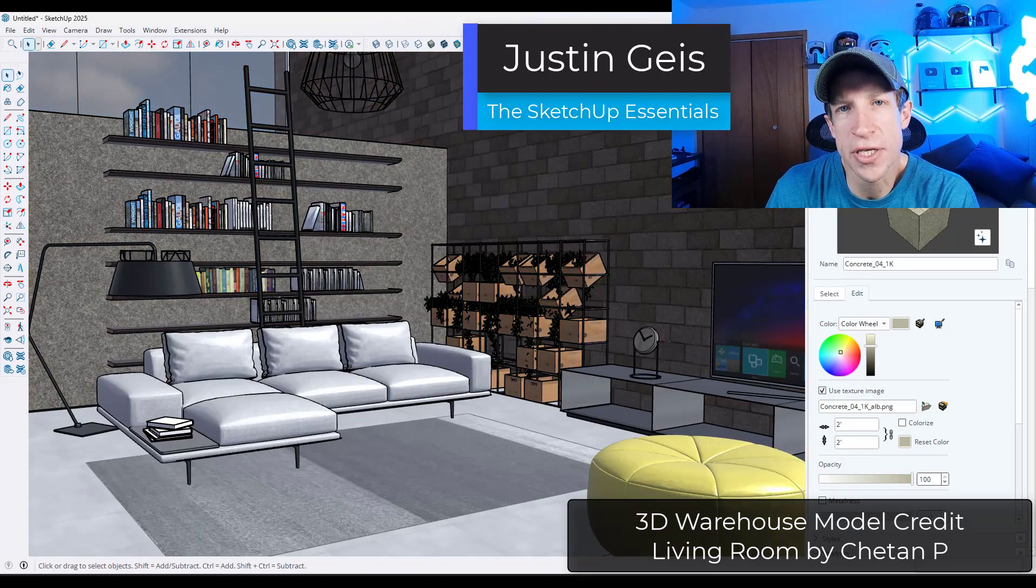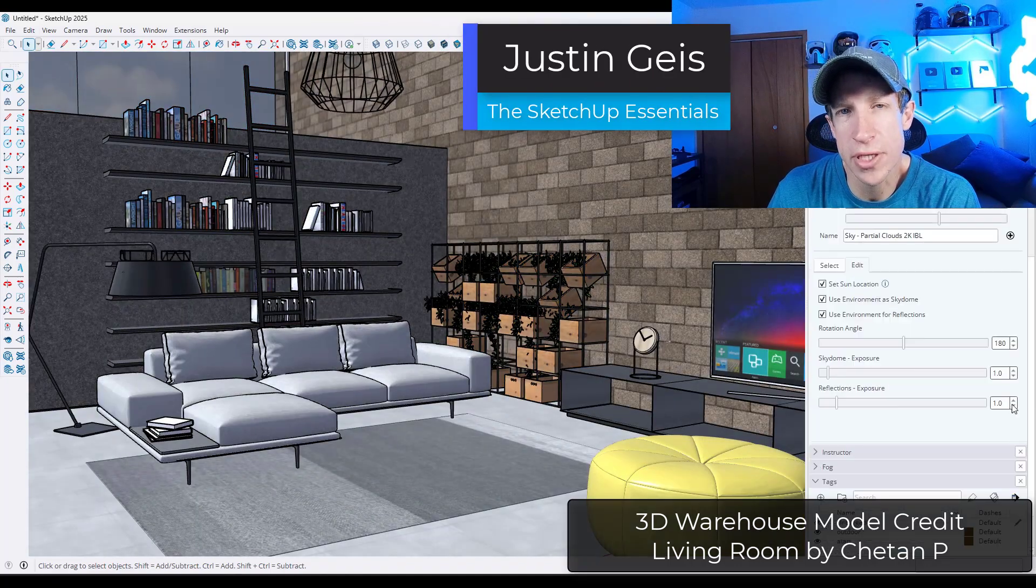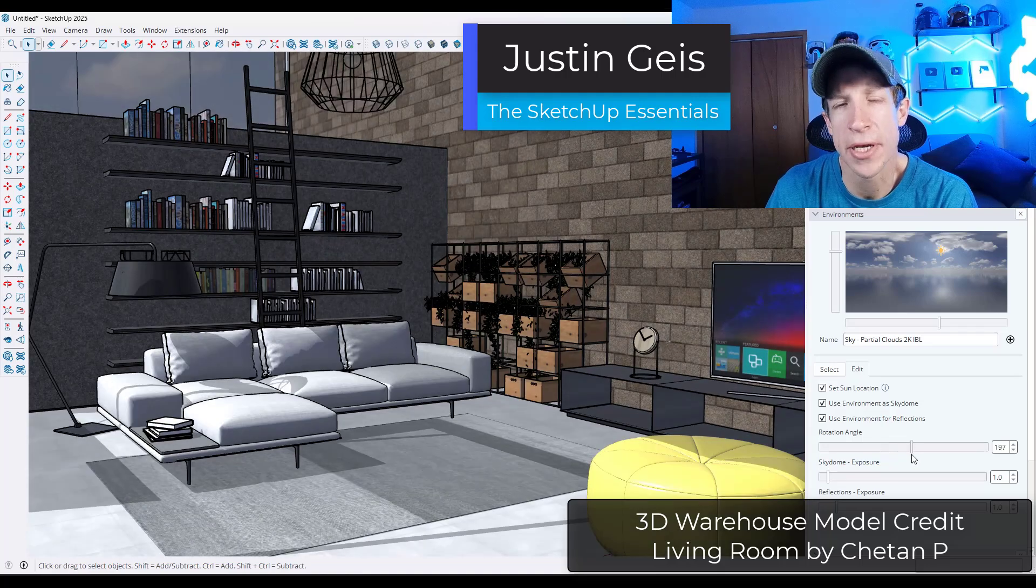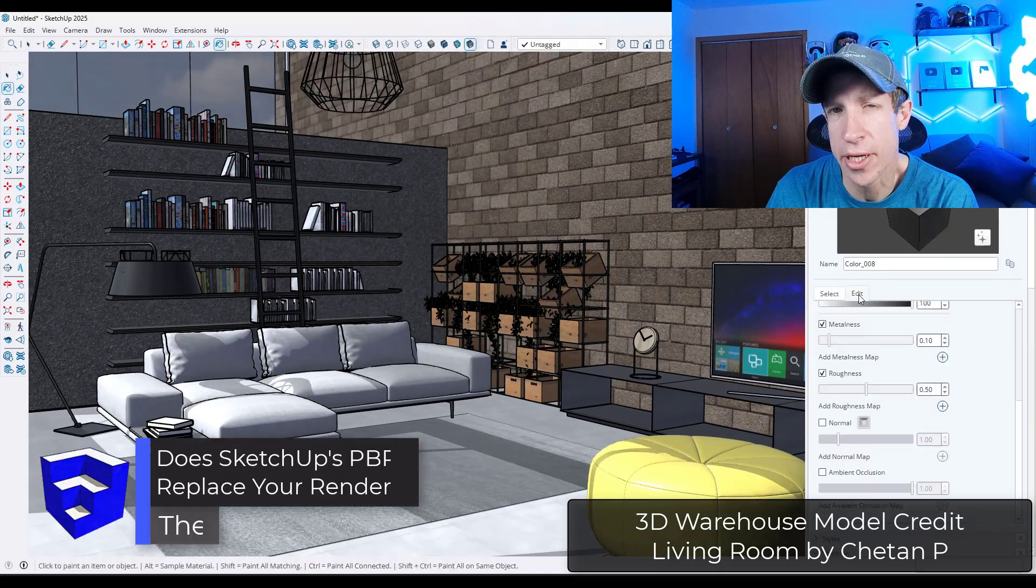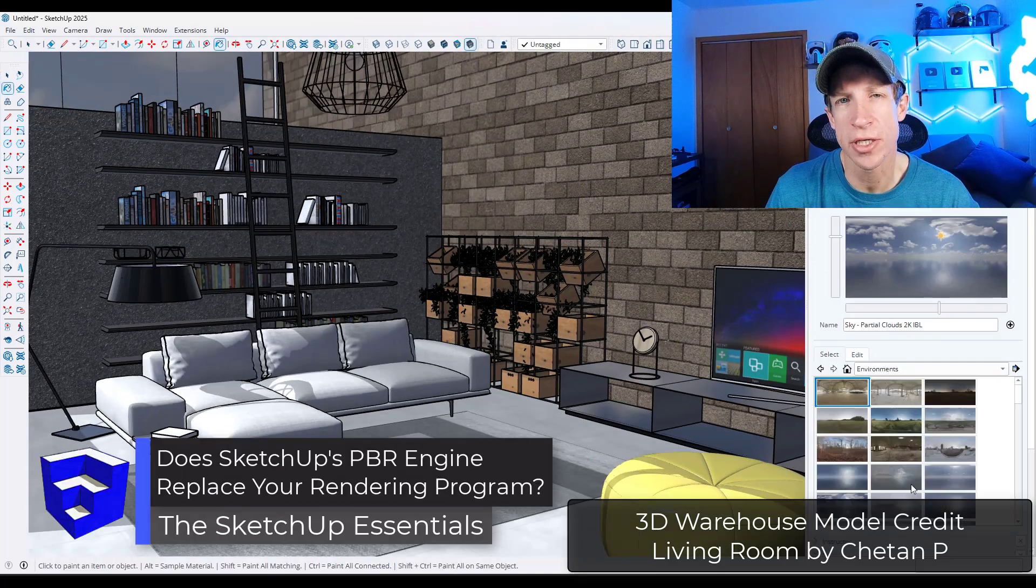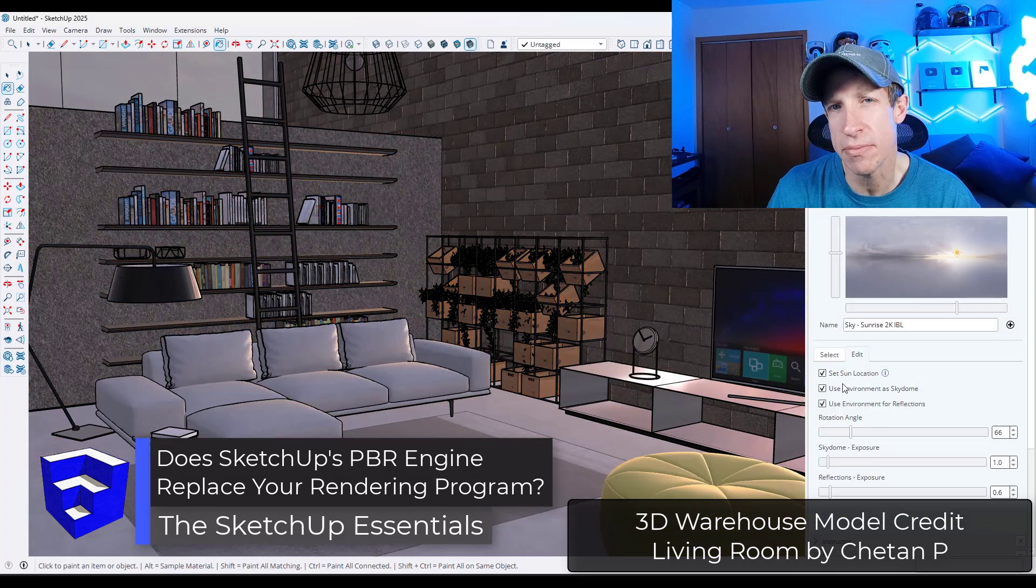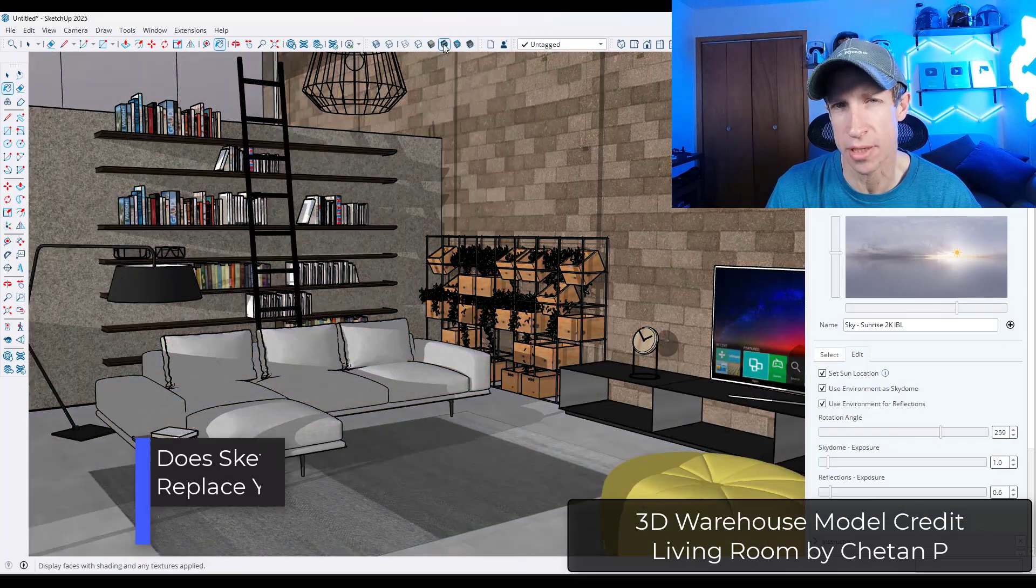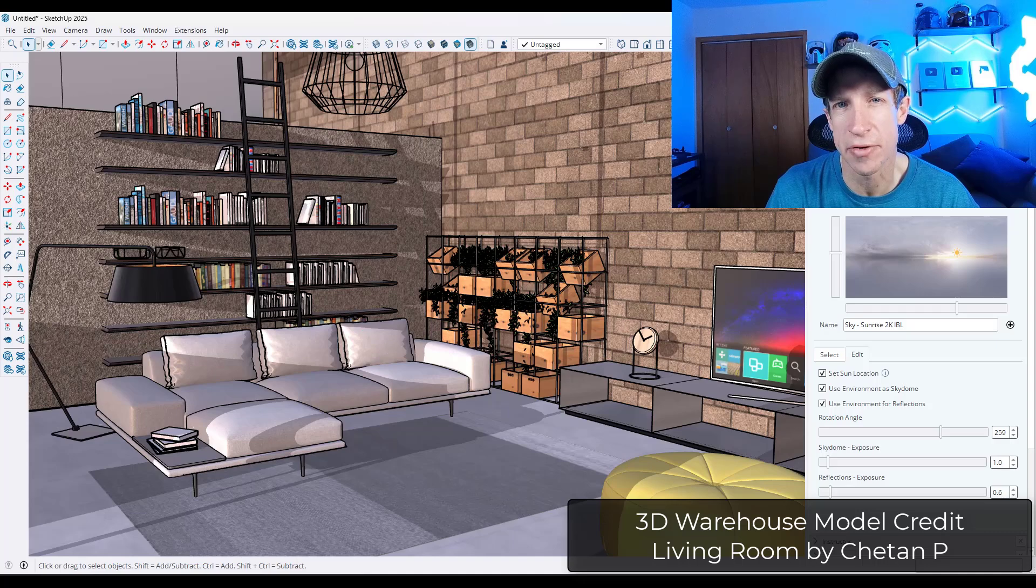SketchUp 2025 just introduced PBR rendering, something users have been looking for for years. And now the big question is floating around: Is it time to ditch your rendering software for rendering in SketchUp? Well, the answer is complicated. Let's go ahead and just jump into it.